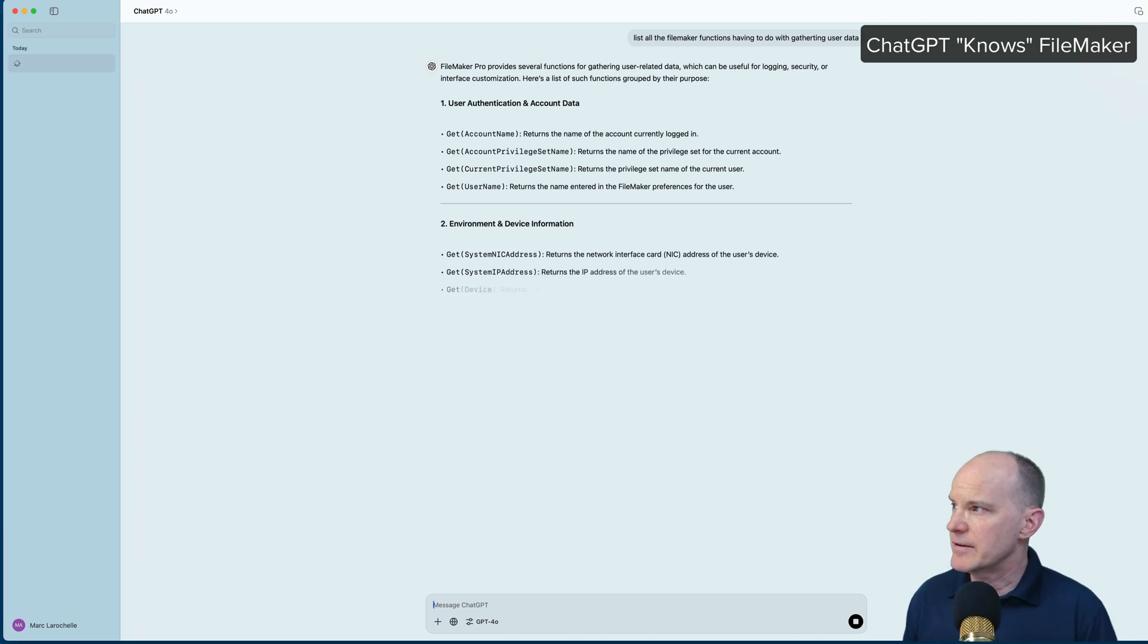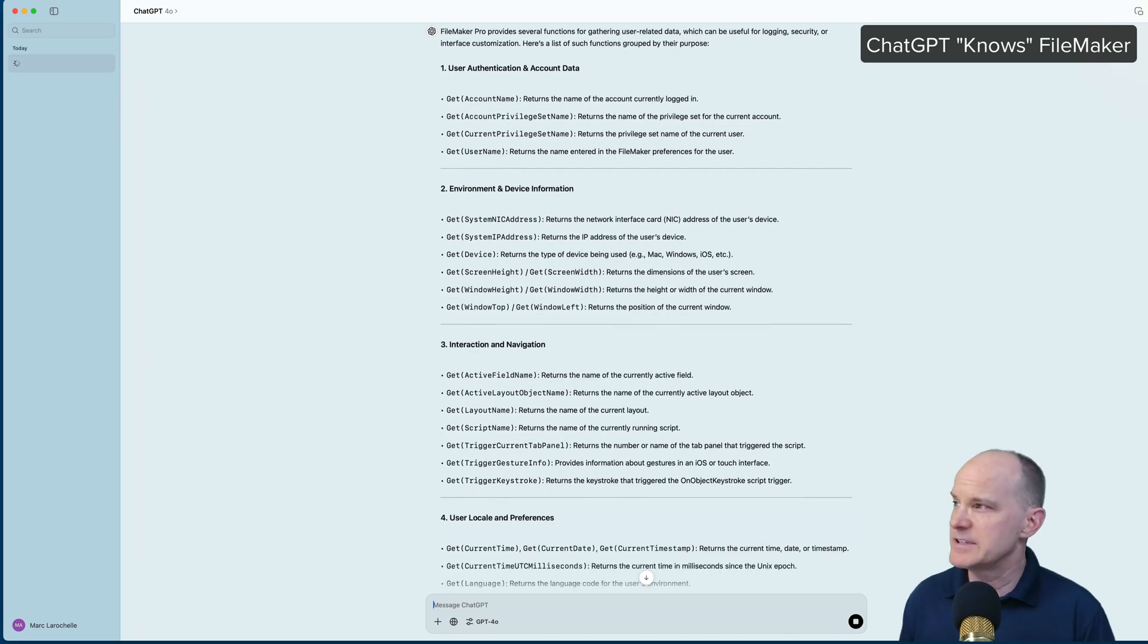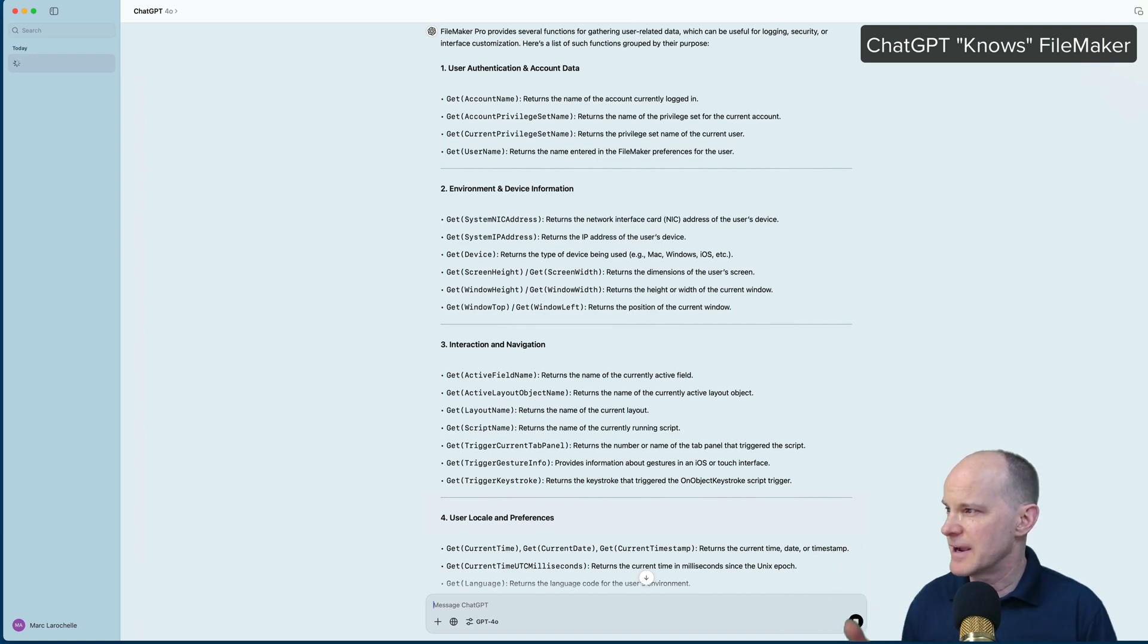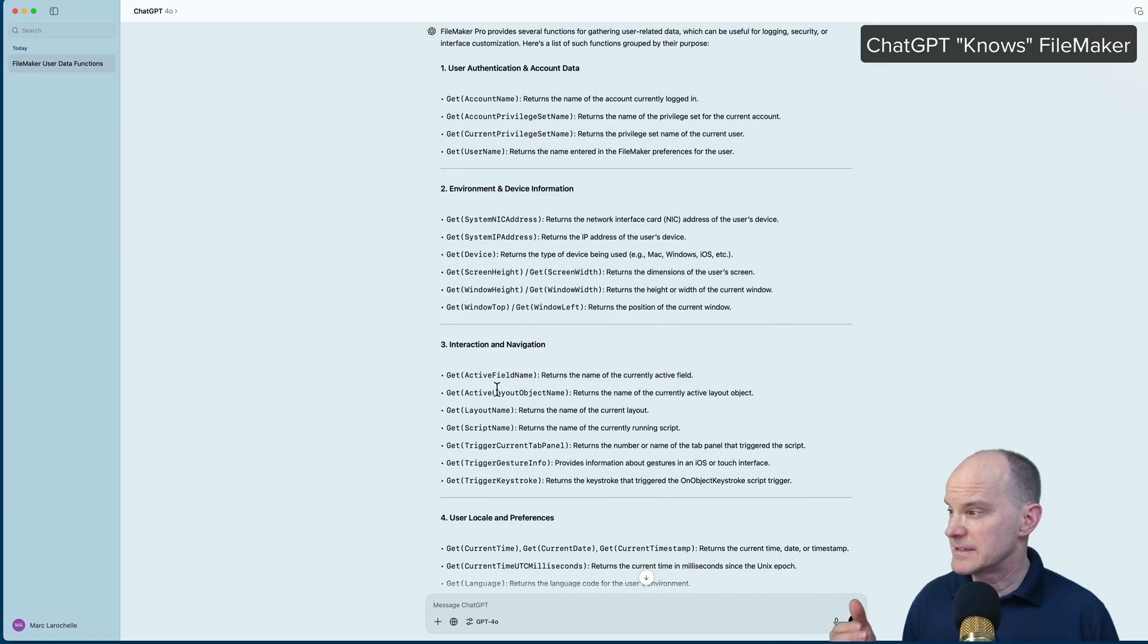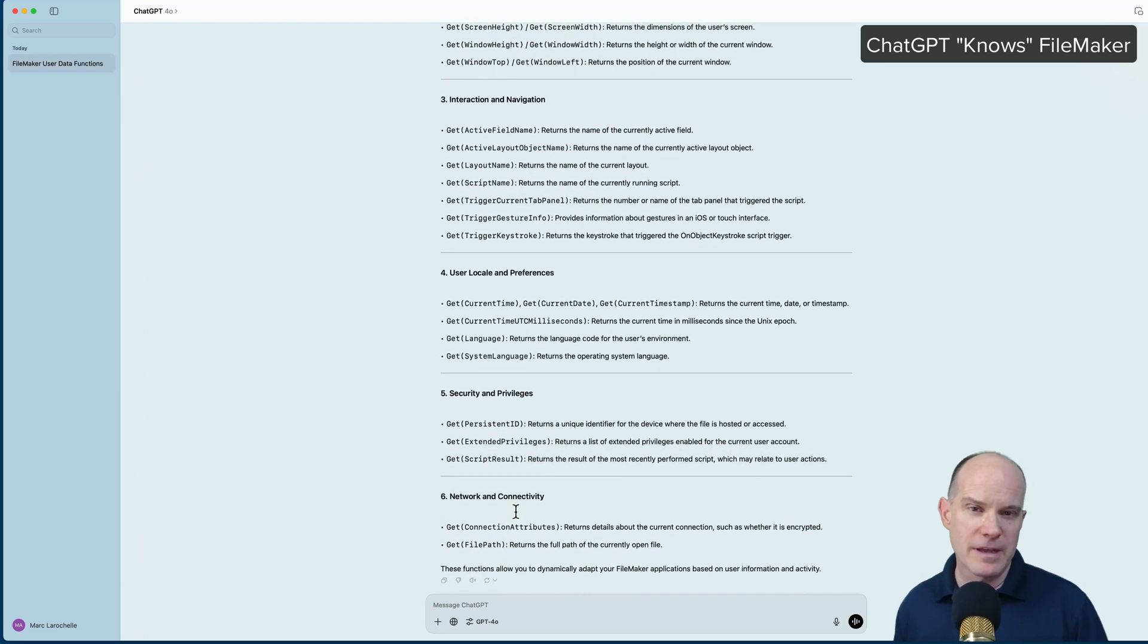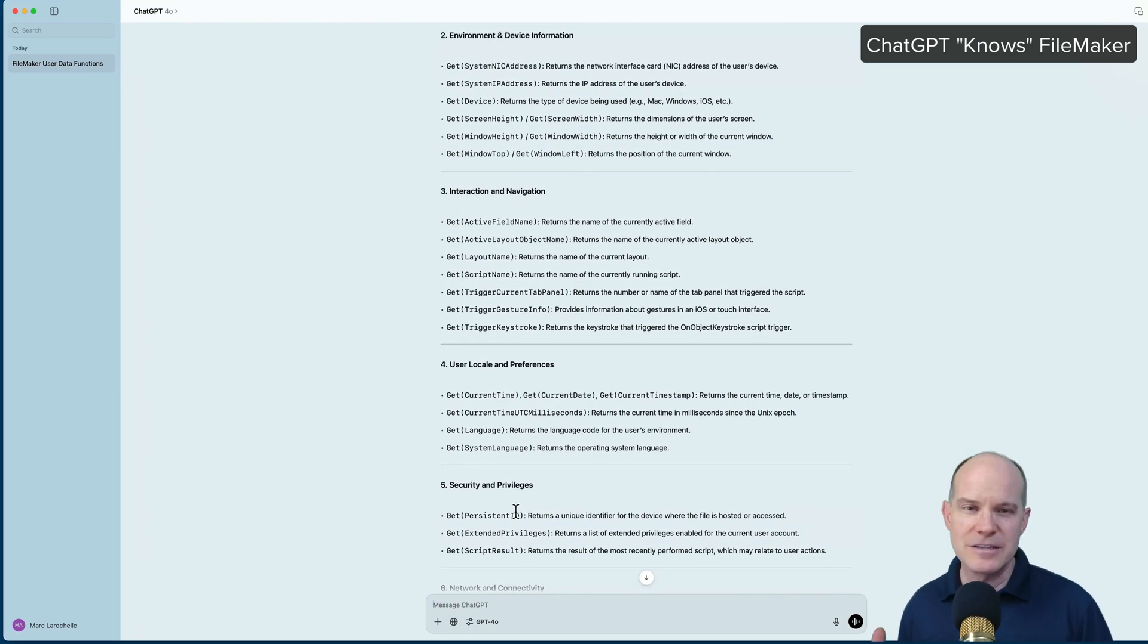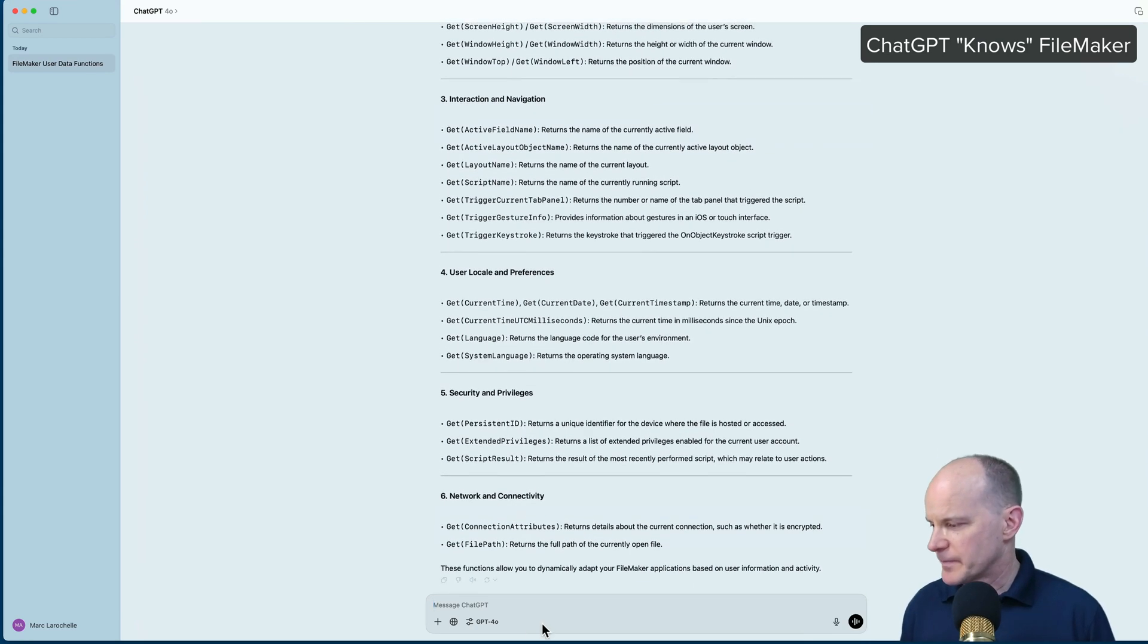And let's see what it comes up with here. So it says, get account name, get account privilege set name, get current privilege set name, get username. Then it goes through the nick address, device, screen height, all of that stuff. And then it subcategorizes these by user authentication, environment, interaction, locale, security, and so forth. So not only does it know what these things do, it actually categorizes them for you just with that simple prompt.